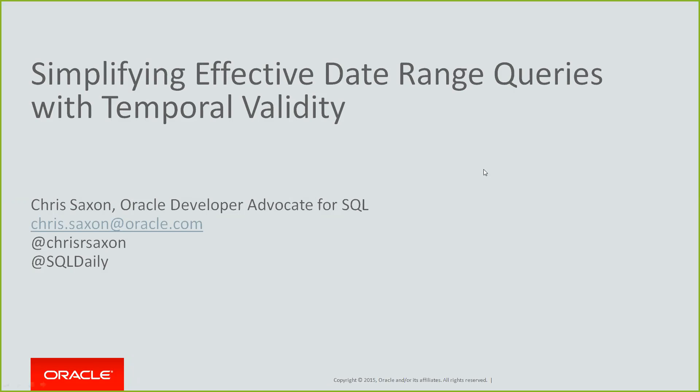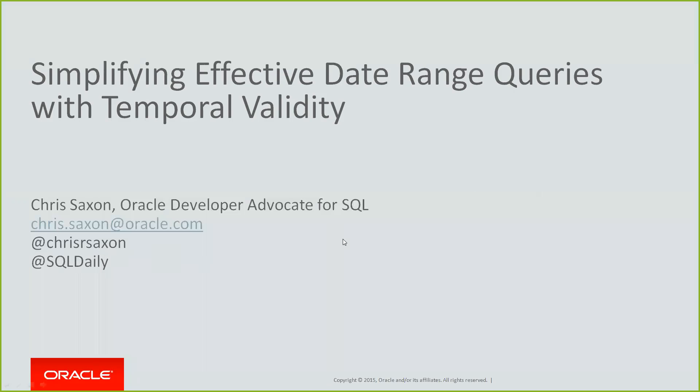This is a great feature to make it easier to work with date-based queries. If you want to reach out to me about this or anything else related to SQL, you can email me at chris.saxon@oracle.com or tweet me at @chrisrsaxon. I also have a Twitter account where I post daily tips on using SQL at @SQLDaily, so follow that for your daily dose of SQL.